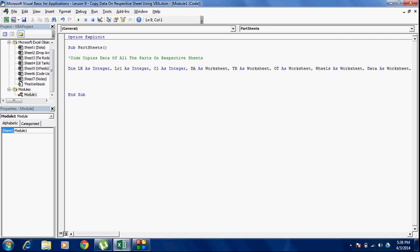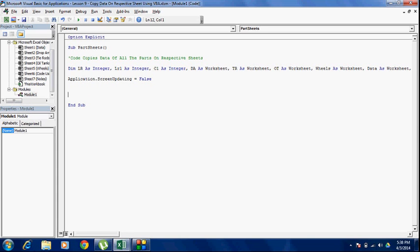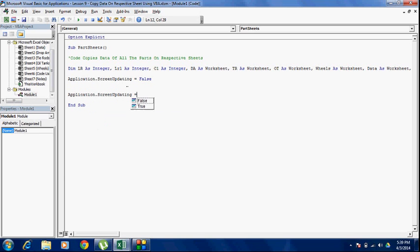My next line is going to be application dot screen updating is equal to false. What this does, it turns off the screen updating. It means till the time the code is not finished, your screen doesn't flicker. I also suggest whenever you have any line of code which may potentially have a closing statement to it, you might as well put it beforehand. For example, after the code is finished, I'm going to turn the screen updating to true again. So, before I write any other code, I'll write that ending line. Application dot screen updating is equal to true. And then I'll go ahead and write the code in between, so that I don't forget the ending line later on.